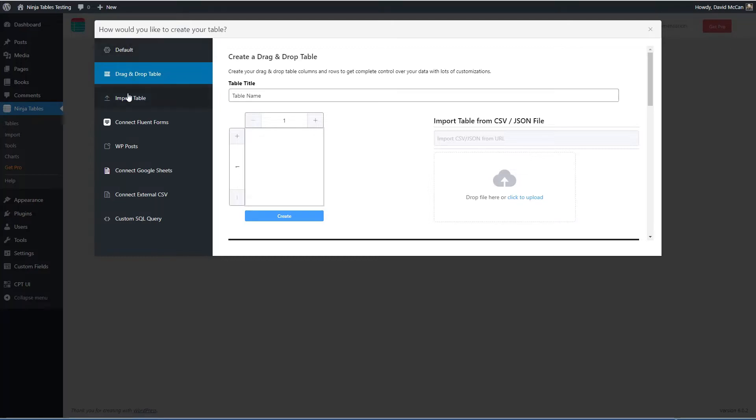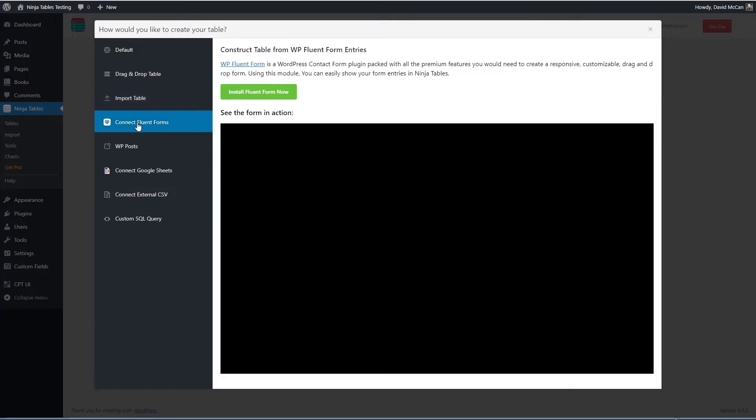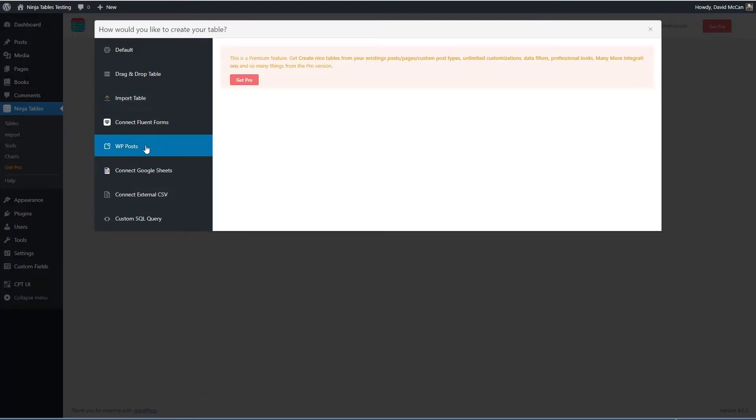There's import. There's connect Fluent Forms. And then these are pro features. You can display a table of posts or custom post type data. You can connect Google Sheets. You can connect an external CSV.